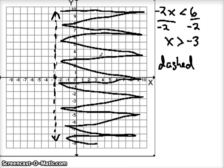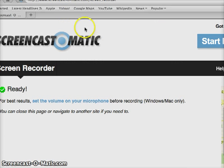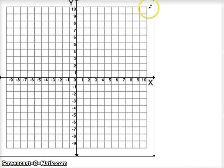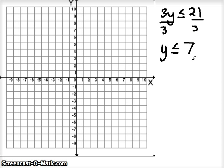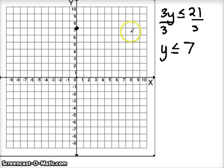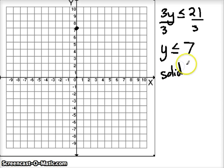Let's do another example — a horizontal line. Remember that horizontal lines are y-equals equations. If we're given an example and need to solve for y, we divide by 3, so y is less than or equal to 7. A y equation without a slope tells us it's a horizontal line. So we find where y equals 7 on the y-axis. We know our line is going to be a horizontal line through 7. Now we have the or-equal sign, so we're going to use a solid line when we draw it, through the point where y equals 7.